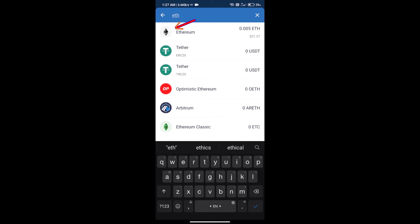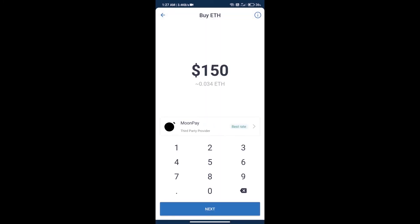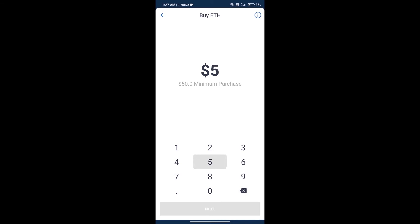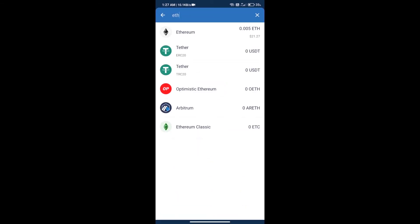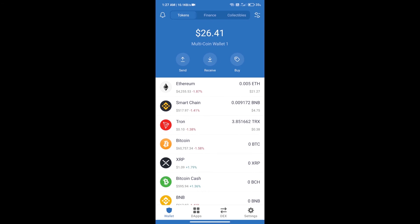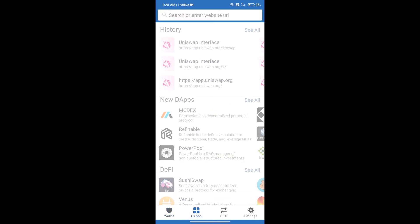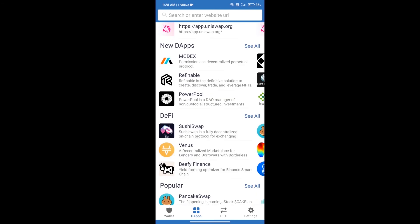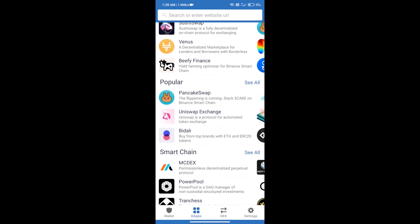Here we can purchase minimum $50 ETH using MoonPay. After purchase ETH, we will open DApps and click on Uniswap Exchange.